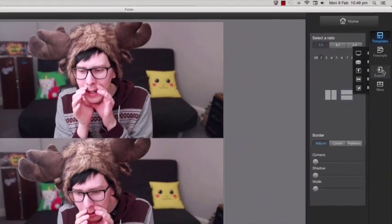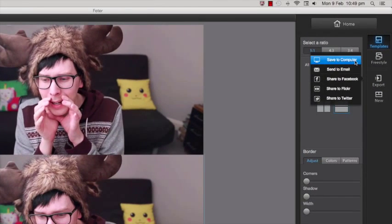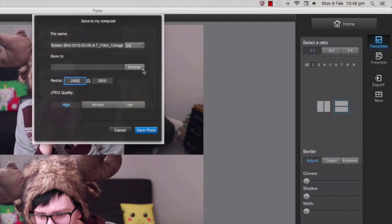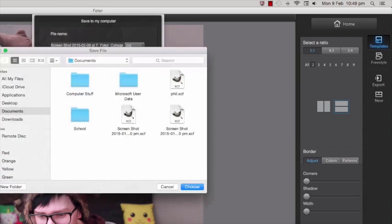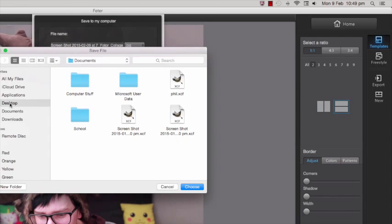Once you're happy with how it looks you have to export it onto wherever you like. I usually just put it onto my desktop because it's the easiest.